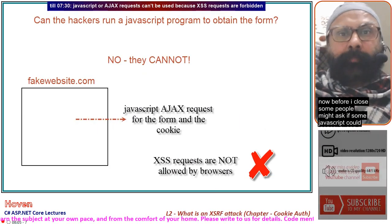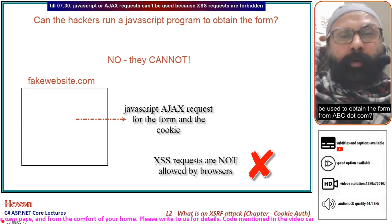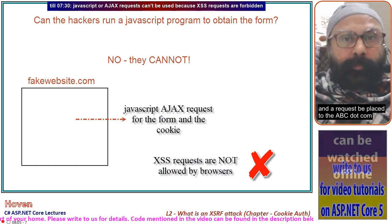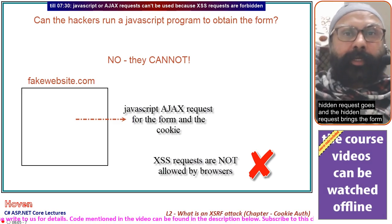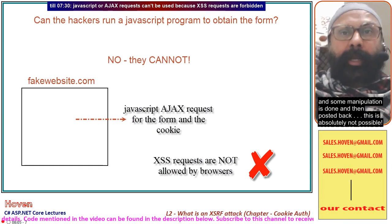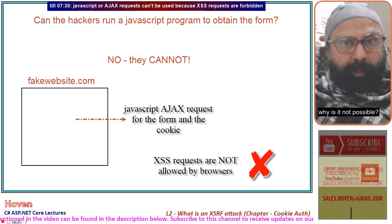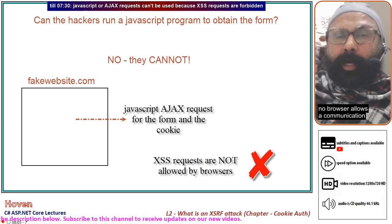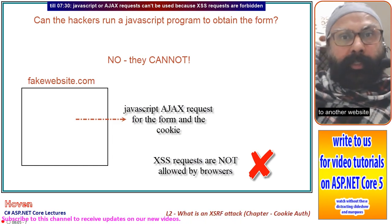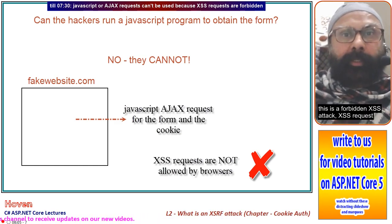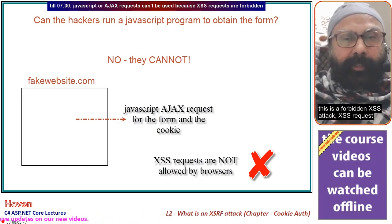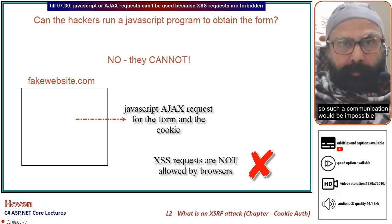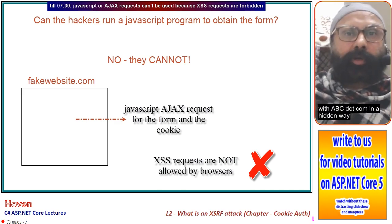Some people might ask if JavaScript could be used to obtain the form from abc.com — a script could run on a page load event, place a hidden request to abc.com, retrieve the form, manipulate it, and post it back. This is absolutely not possible because no browser allows communication through scripts to another website. Cross-site script requests are forbidden, so such communication would be impossible and JavaScript cannot communicate with abc.com in a hidden way.